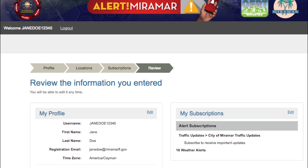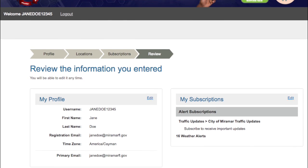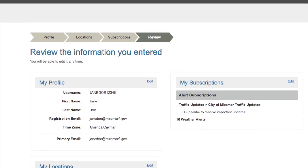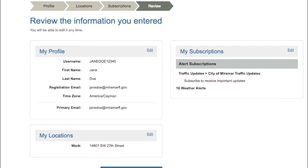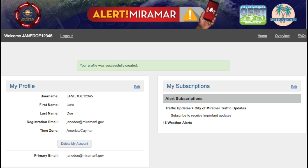Lastly, you can review your information and subscriptions, and click finish to save your selections. At this point, your profile was successfully created.